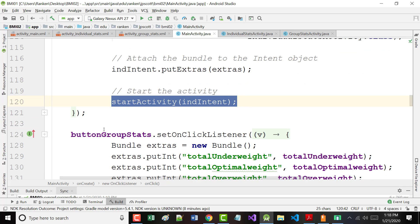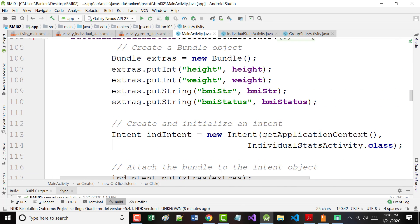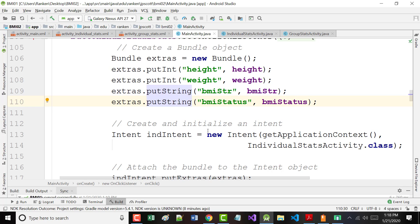For the group stats onClick listener — the data types better be the same. Height is an integer, weight is an integer, BMI string was a string, and BMI status was a string. What some people do — it's called Hungarian notation — is they start every integer variable with a lowercase i, every double variable with a lowercase d, every string variable with a lowercase s, et cetera. Sometimes that can make it easier. If that helps you, then do it that way.